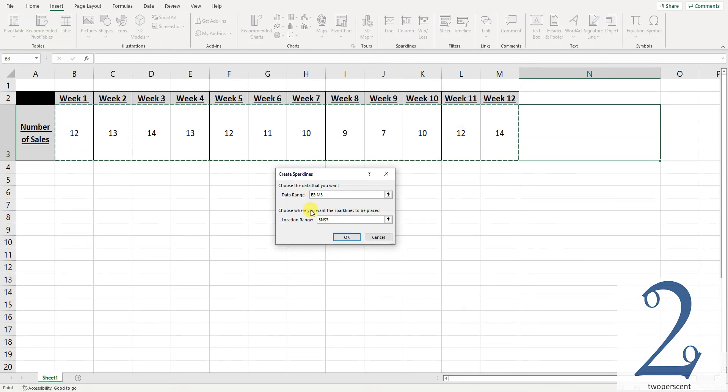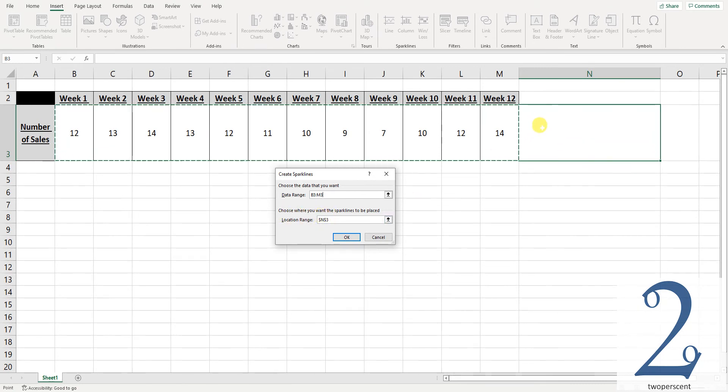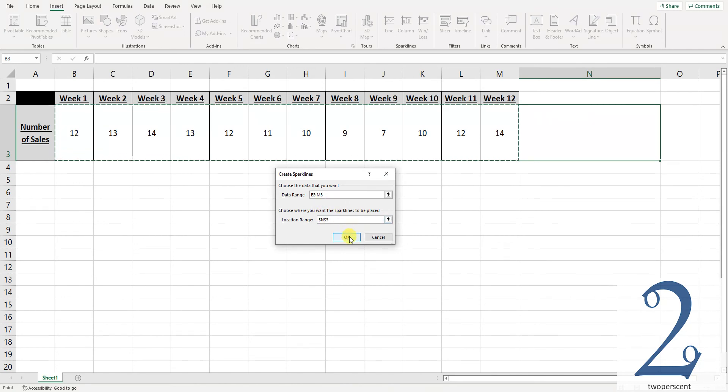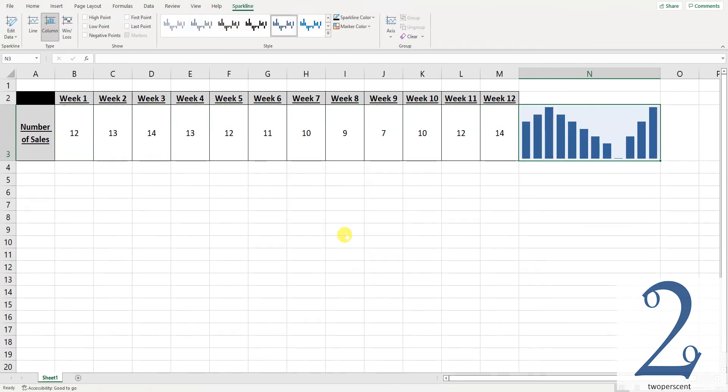We can now see the location range is already set at cell N3 so all I need to do is press OK. The graph now appears.